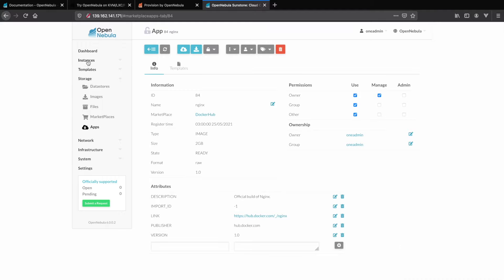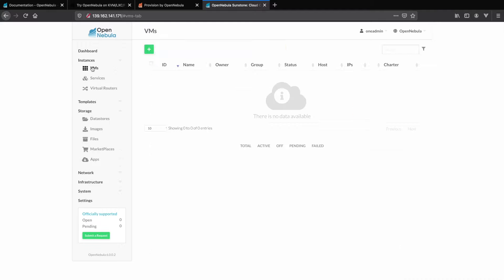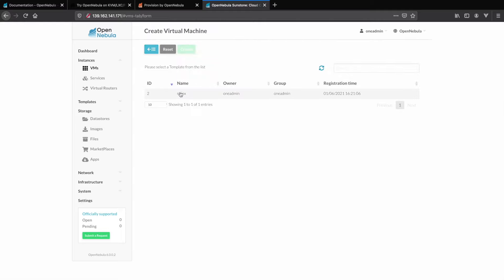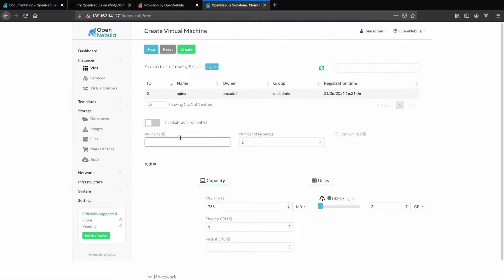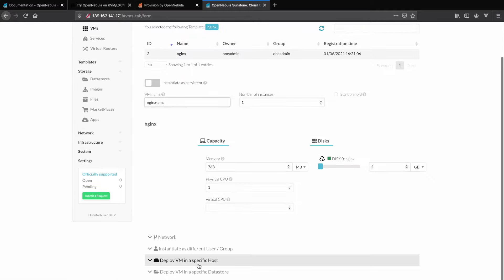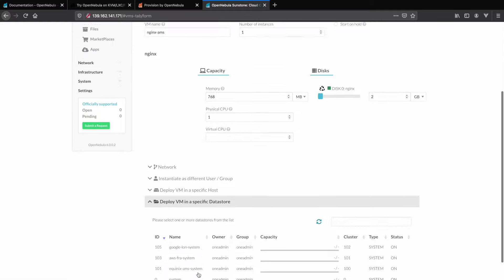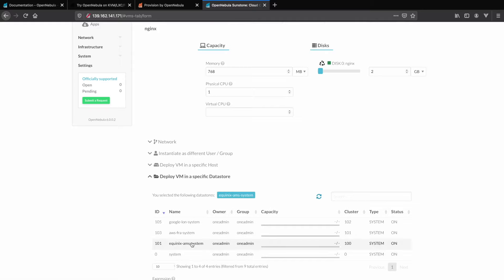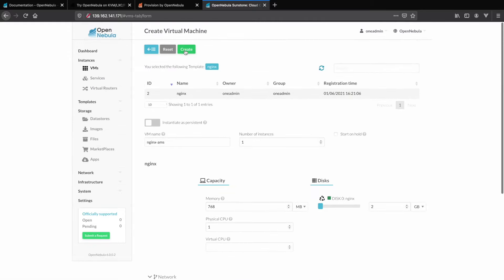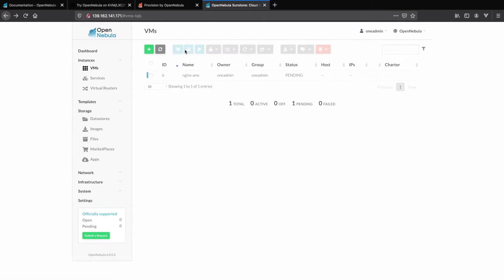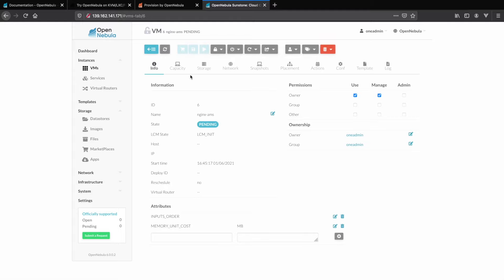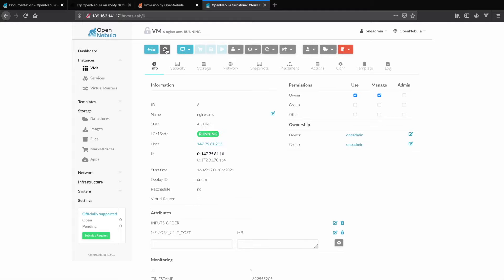Now that the image has been downloaded successfully, let's go to the instances and VMs section of OpenNebula. Here we will first provision our container on Equinix Metal in Amsterdam. After just a few minutes you can see the VM is now online and has been provided a public IP address as well.